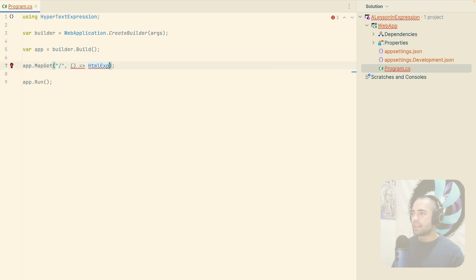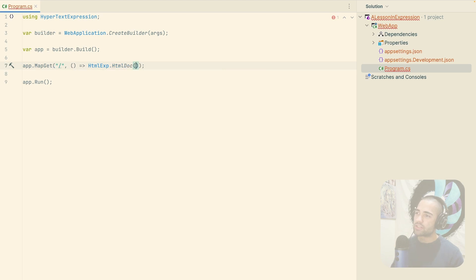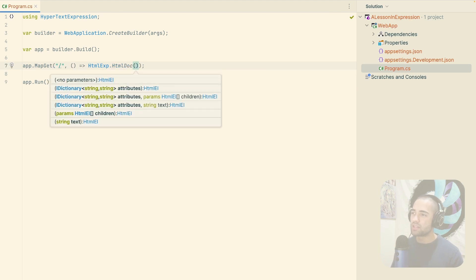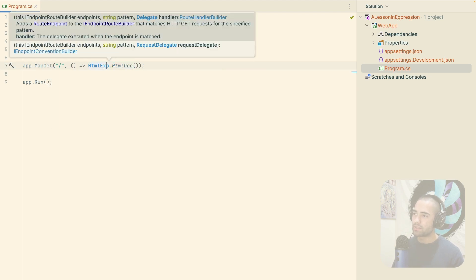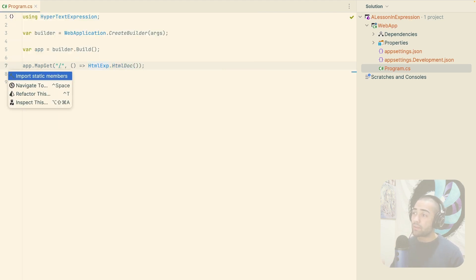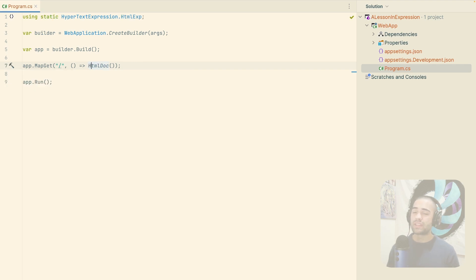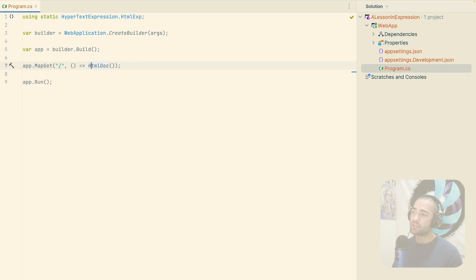The main sort of class that we have is HTML expression where everything starts with the HTML document. My recommendation for this is to import static members. If you have worked with source generators for factory methods of C sharp syntax, these are going to look approximately the same, although they have some additional quirks.